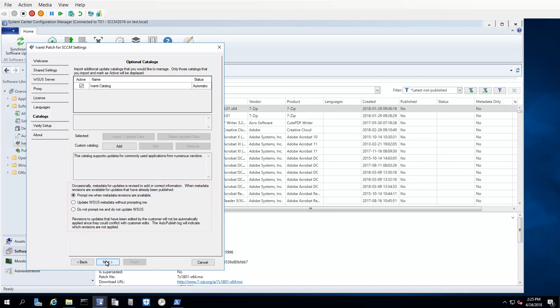One quick note before continuing. The Catalogs tab also lets you specify how Ivanti Patch will react if new metadata becomes available for updates that you have already published. We give you three different options. And because the metadata is only descriptive in nature and the update binary itself is never changed, the recommendation is to allow the update without prompting.